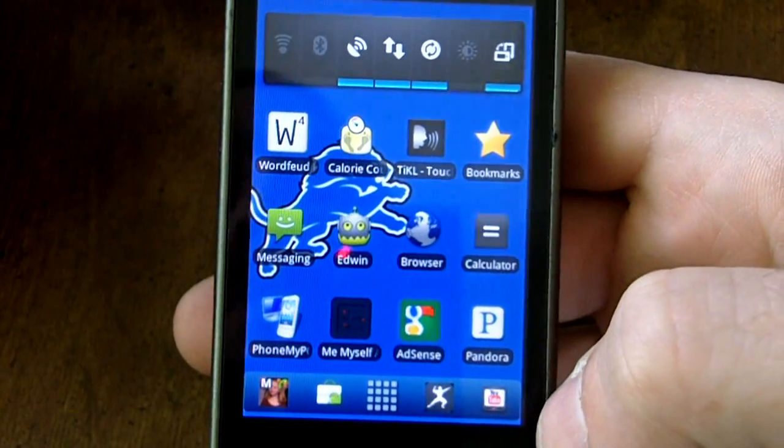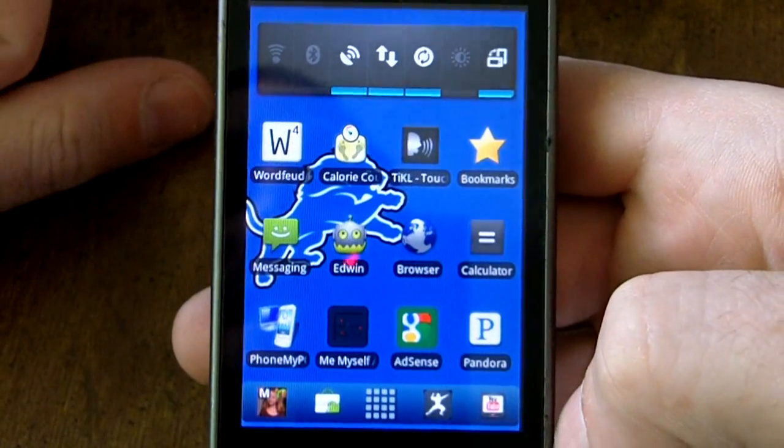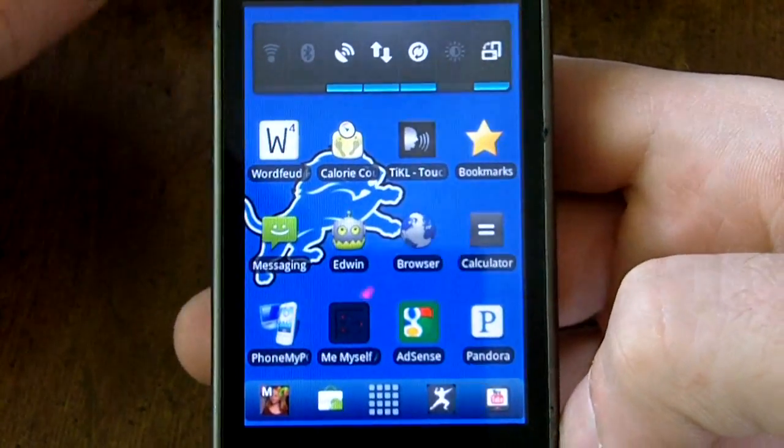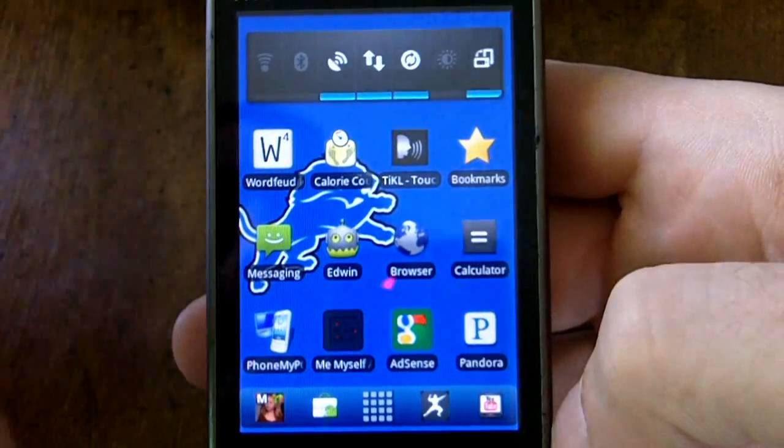Hi everybody, this is Nick with me, myself, and droid.com and I'm here with another application review.